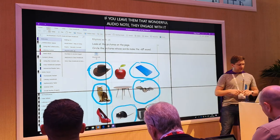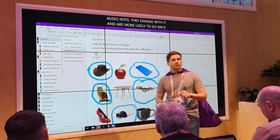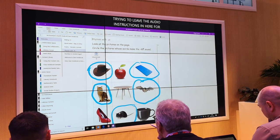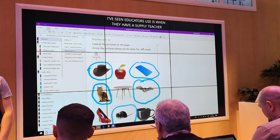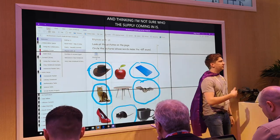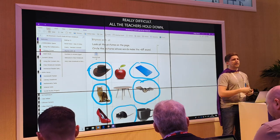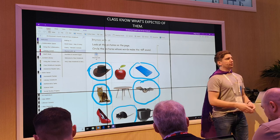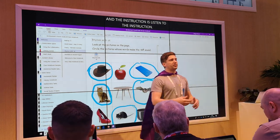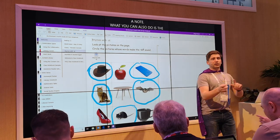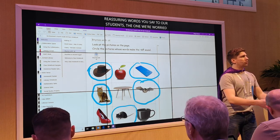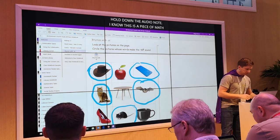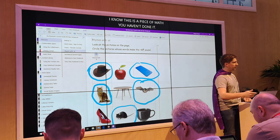Leaving audio instructions is also fantastic for when you have a supply teacher coming in. If you're not sure what the supply is like, all the teacher has to do is hold down insert audio and leave two or three minutes of instructions for the class, letting them know what's expected during that lesson. The class opens up the notebook at the beginning of the lesson and clicks on the instruction. But you can also go into a specific student's binder — only they can see it — and leave a personal reassurance: 'Tom, I know this is a piece of math you haven't done yet. I'm sorry I'm not here to help you through it. Have a really good go. I'm super proud of you and I'll see you tomorrow.' The ability to give that reassurance could make a massive difference.